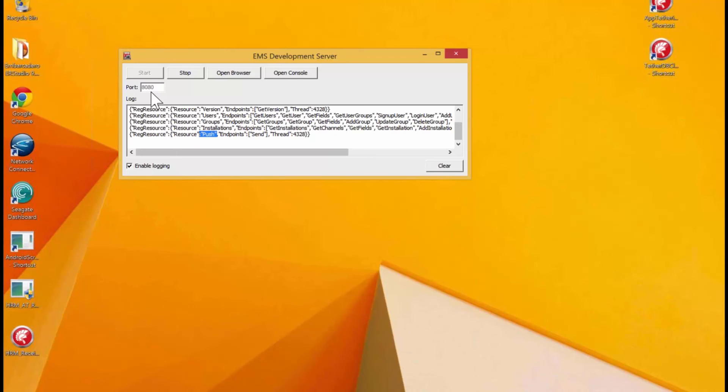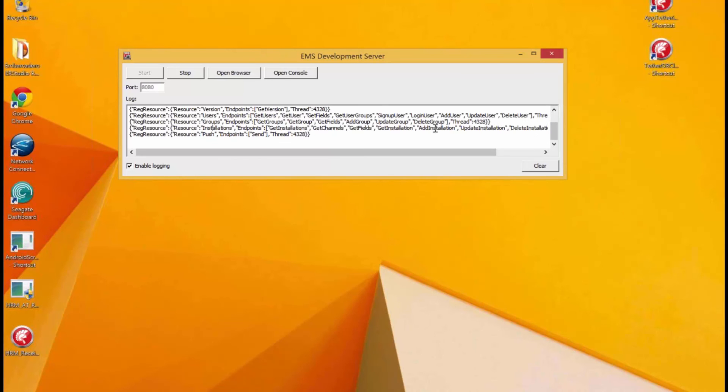Out of the box, you get these administrative REST APIs for built-in resources to do version, users, groups, and installations. And, as you can see here, these resources expose endpoints like get users.